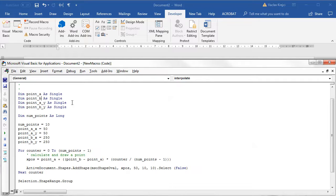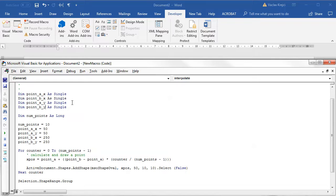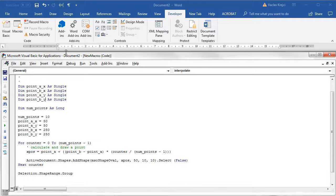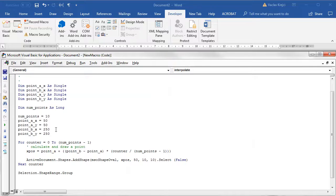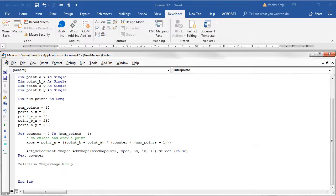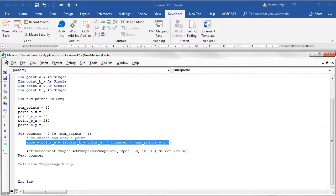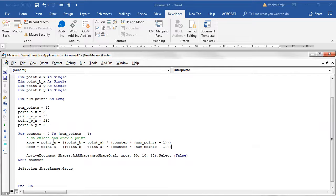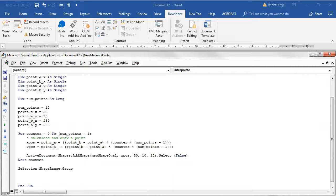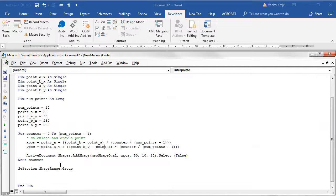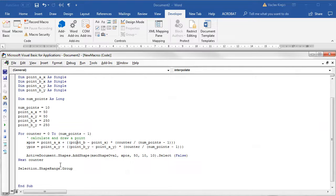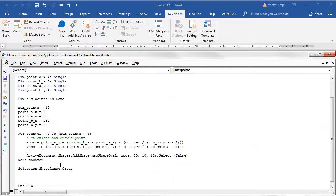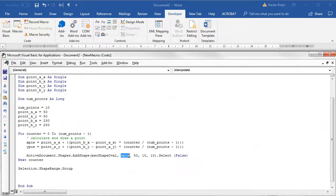So x position and y position. The y position will of course be using the y variables, so point_a_y, point_b_y and so on. This one will be using the x position, point_a_x, point_b_x. I'll draw a new shape on the x position and the y position. Hopefully that will work.